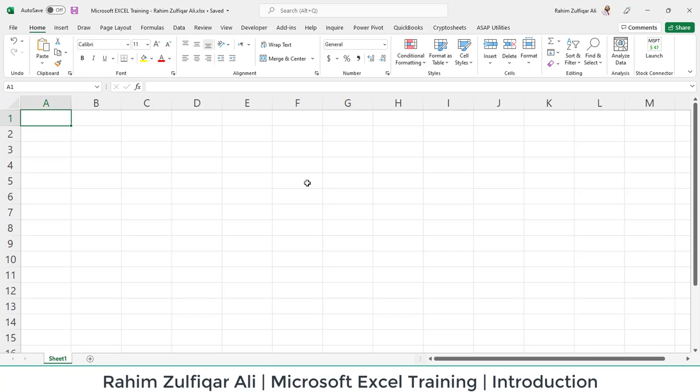Hi, this is Raheem Zulfiqar Ali. Let's get started with the very first module: Introduction to Microsoft Excel.